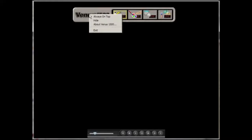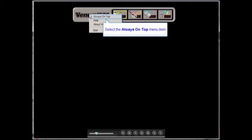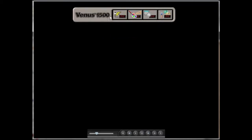The first one is the Always on Top option, which is useful if you have another application running in the background, but you always want to have access to the Venus 1500 shell. You can put a check next to the option, and in that way you'll always be able to access the Venus 1500 software very easily.